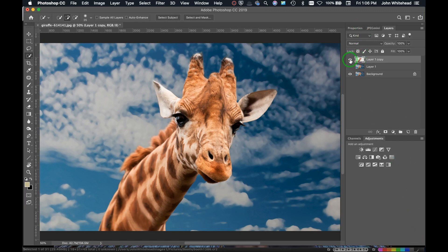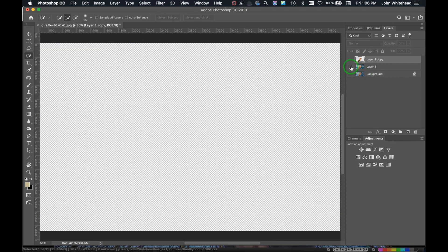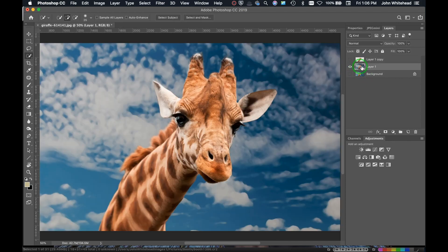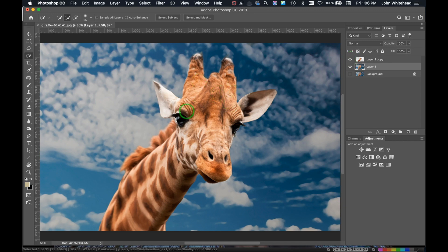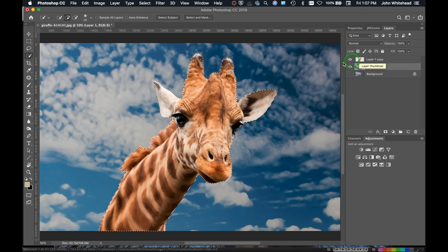Now you can see we have the giraffe as a new layer. I'm going to turn off the background layer and turn on this middle layer — we don't really need the background layer but we'll keep it just in case. The first thing I'm going to do is make the selection of the giraffe again, so I'll Command-click on this layer to select the giraffe.